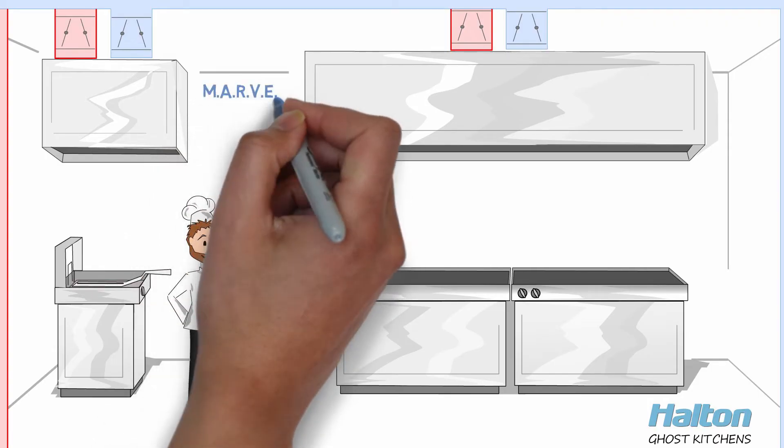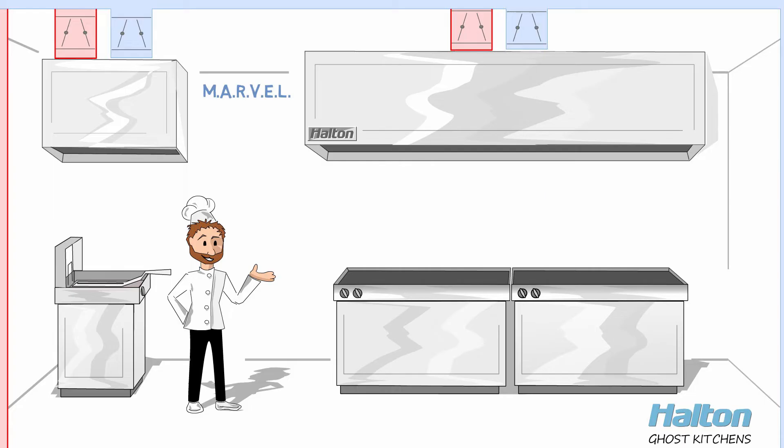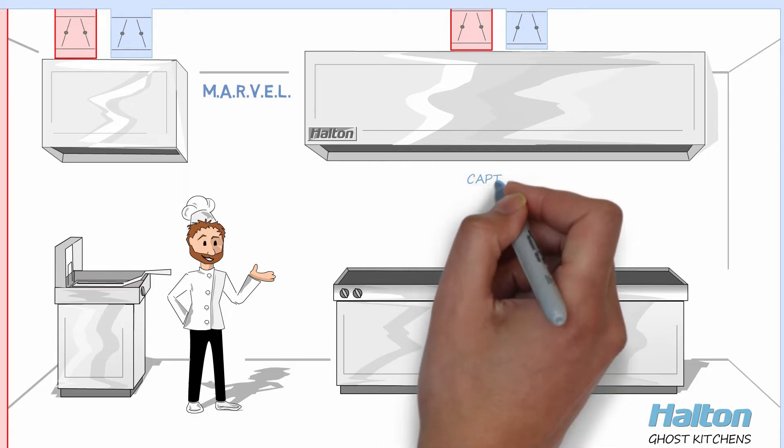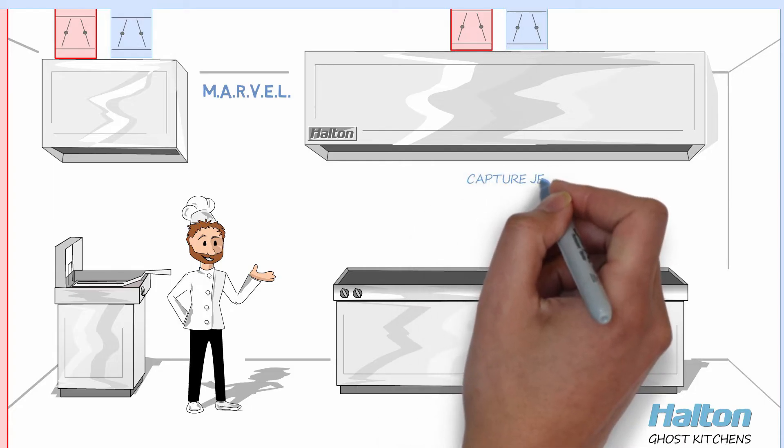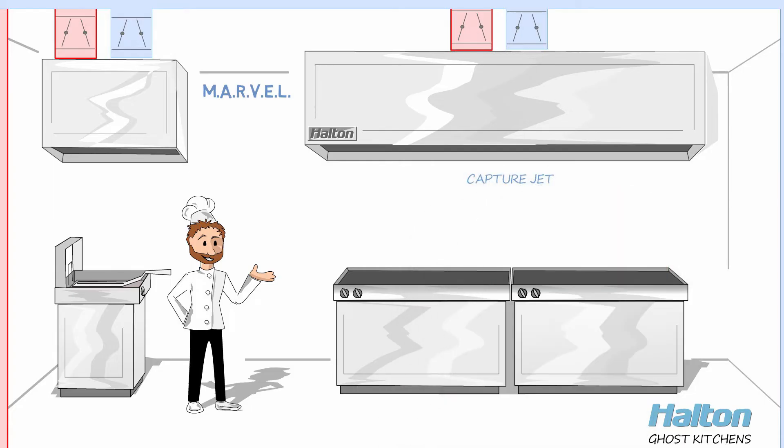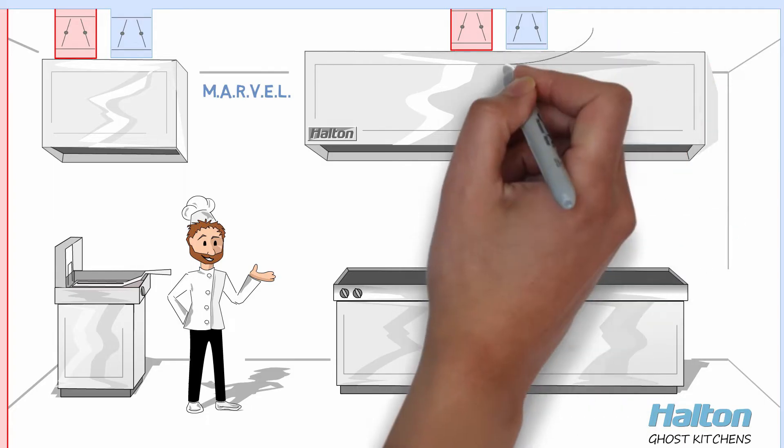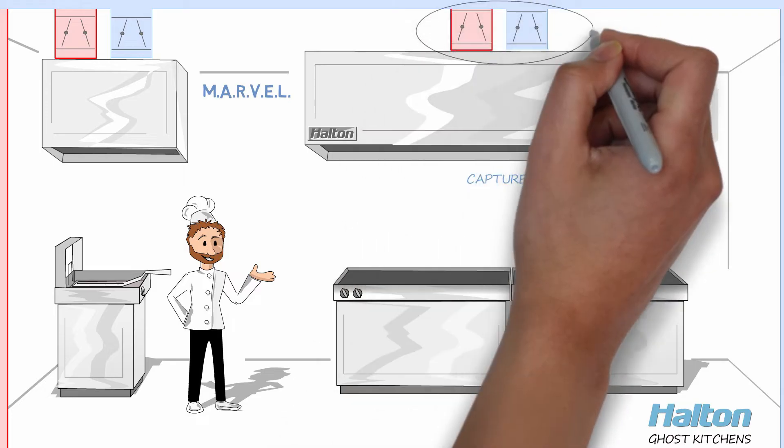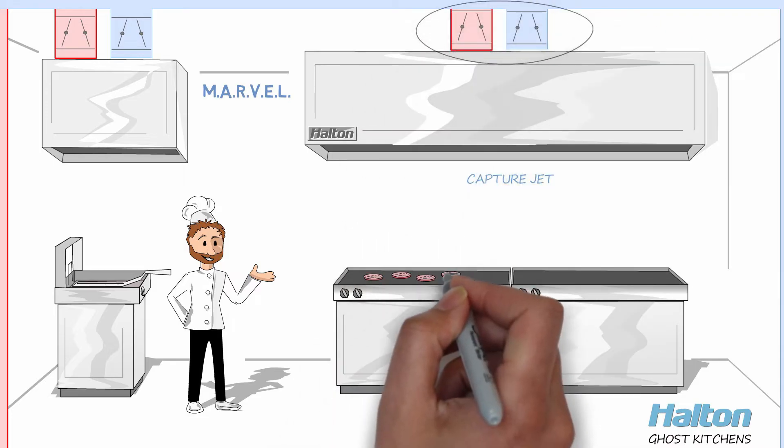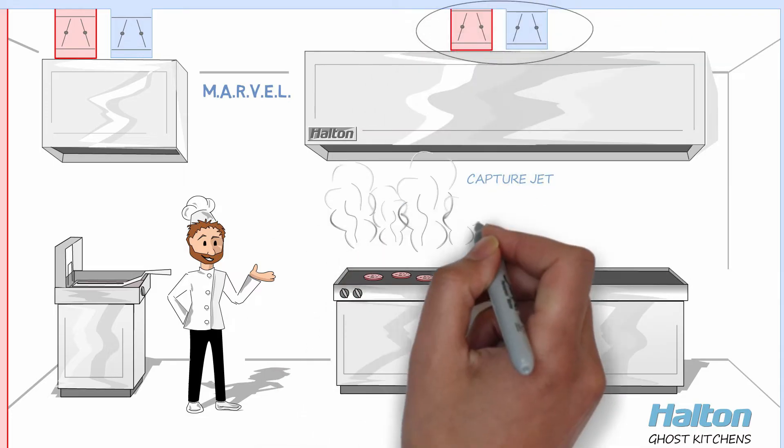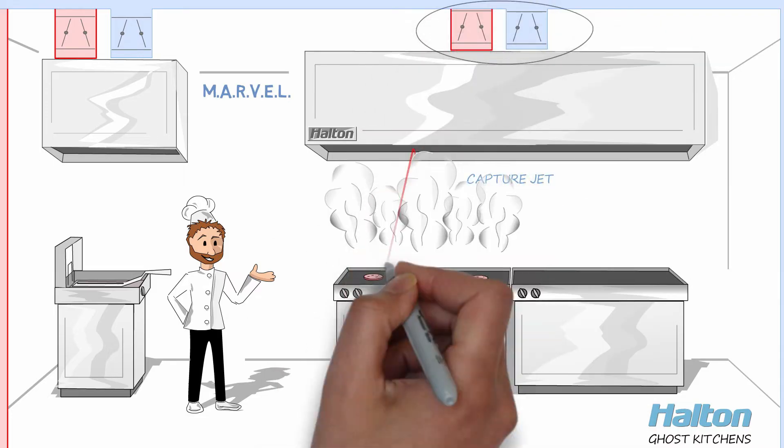They accomplish this with Halton's Marvel Control System in conjunction with energy-efficient Capture Jet hoods. The system is self-balancing, so you can attend to the business of speeding prepared foods to your customers.